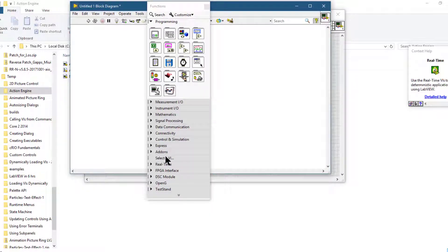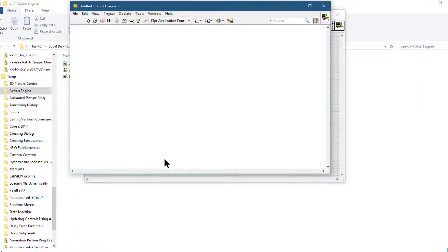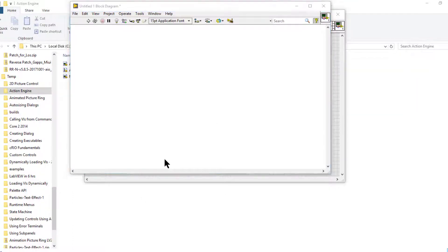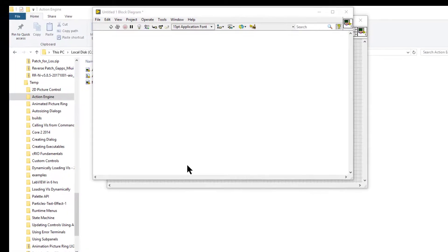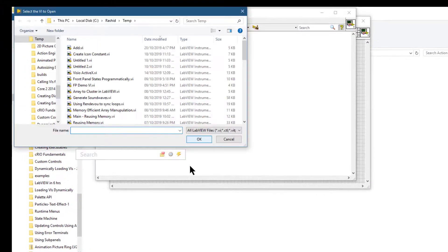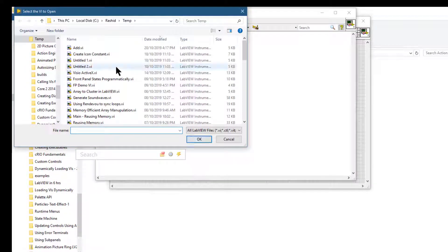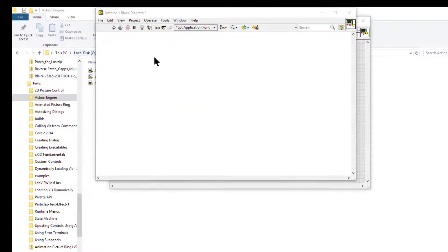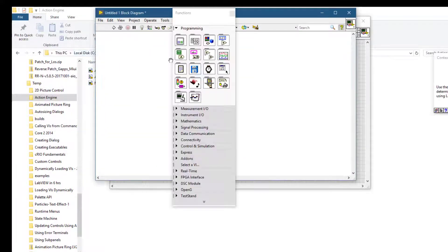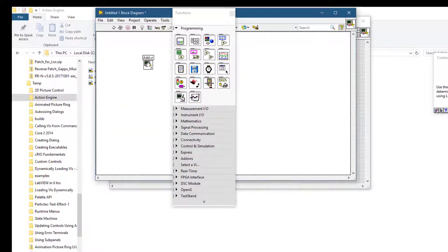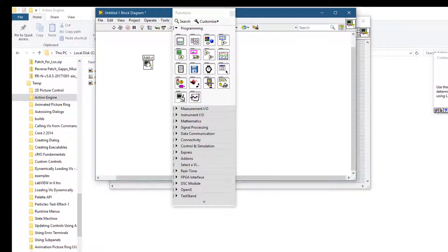Click select a VI. A dialog box will launch. Either double-click the VI to place it on the block diagram.